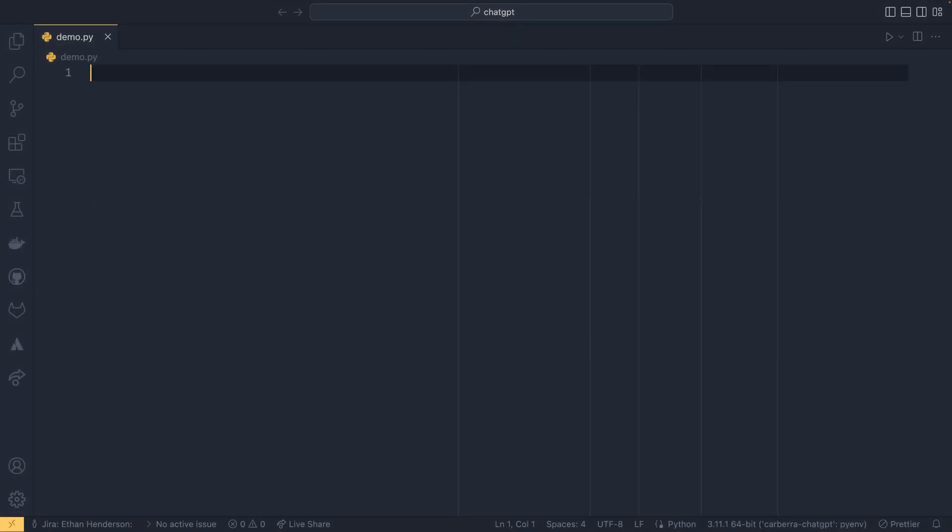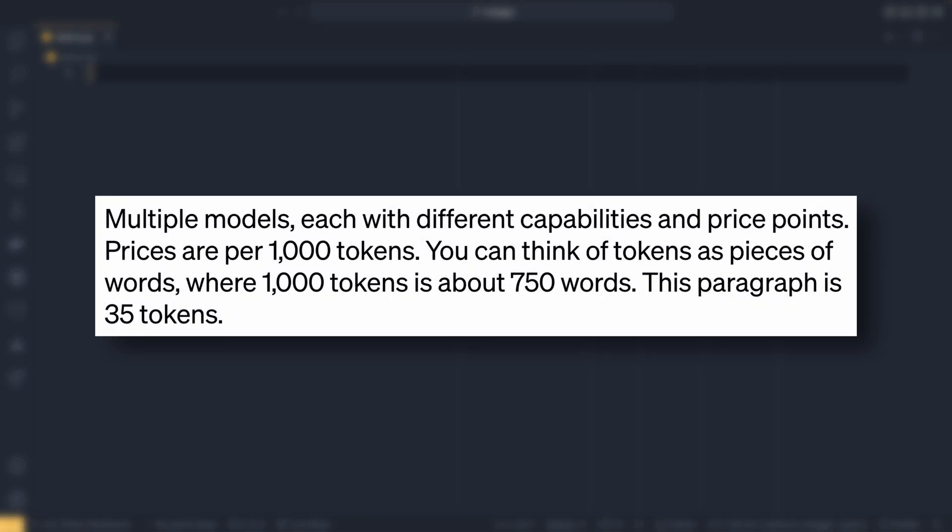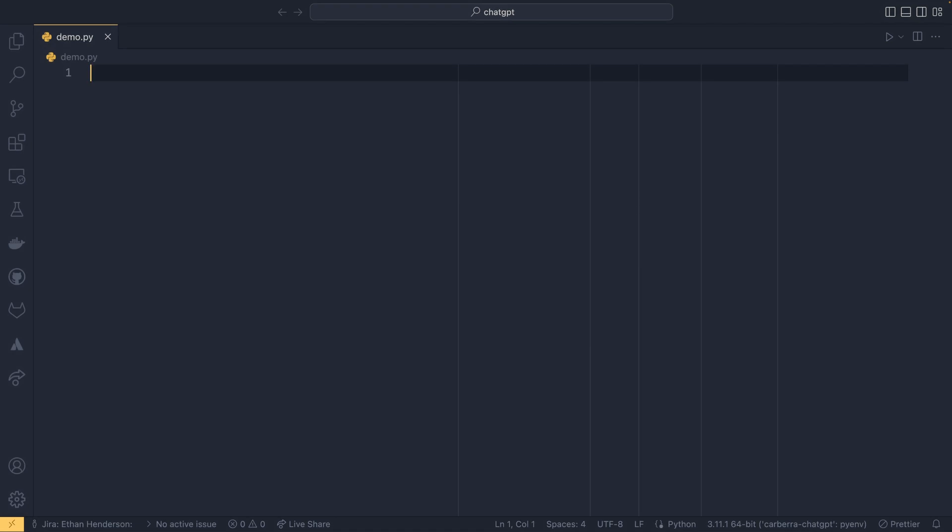According to the description at the top, you can think of 1,000 tokens as about 750 words. So for every 750 words you'll be paying a fifth of a penny, which I actually think is quite a good price.